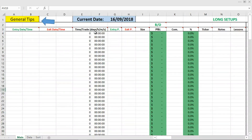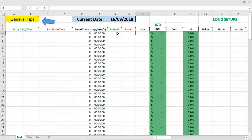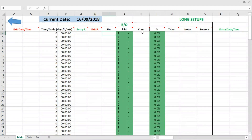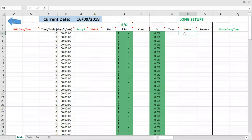So the data that you have to enter manually after each trade is the entry date, the entry time, exit date, exit time — and then the time in the trade will be displayed automatically. Then you should also enter your entry price, exit price, and size — so number of shares. Then your total P&L will be calculated automatically and your percentage gain or percentage loss will also be calculated automatically. Another thing to enter is the commissions — I do recommend entering them. You should also enter the ticker symbol and last but not least, some notes and lessons learned from your trades.